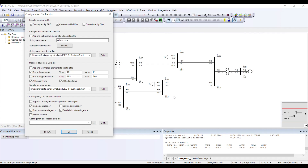I do not want to perform bus double or parallel circuit contingency here. However, I do want to include tie lines because I have two operating areas — area one and area two — and any transmission line between these areas is a tie line.